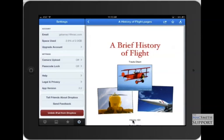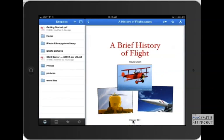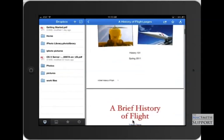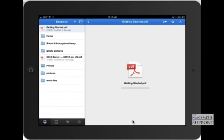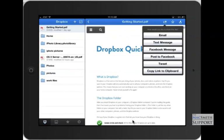And then you can also unlink it from here. Just wanted to show you that option is available and what you can do with it. And if you have something you wanted to send to someone, you can just click this, and you can email it, text the message, and do anything you want there.